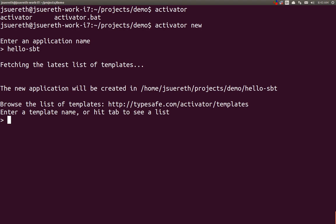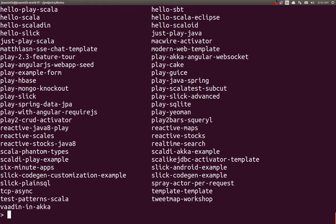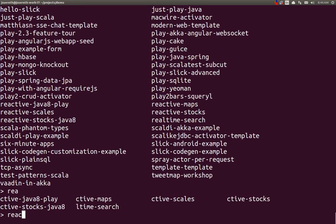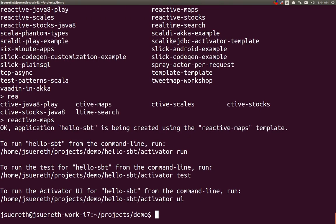And inside of here, we're going to pick one of the many Activator templates to construct our application. ReactiveMaps looks pretty good right there.